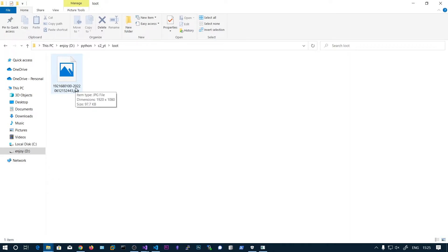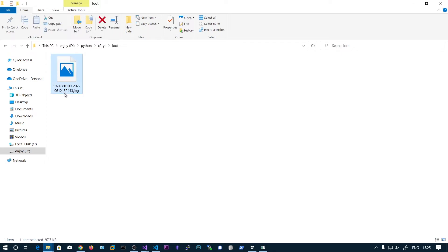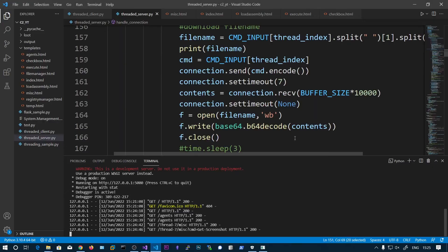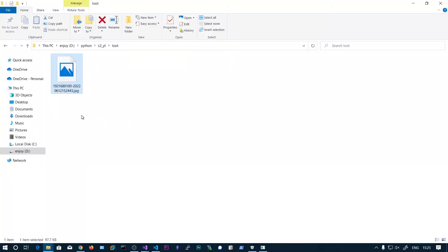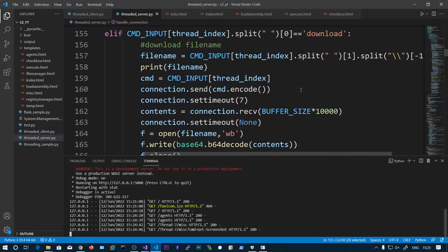And this timestamp is year, month and the date. And then let me see this. I think it is hours, minutes, seconds. Let me just confirm this.